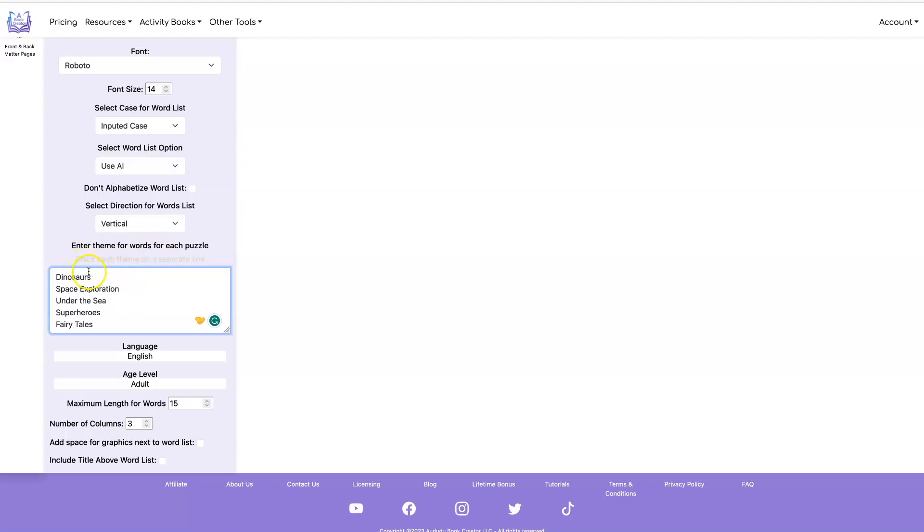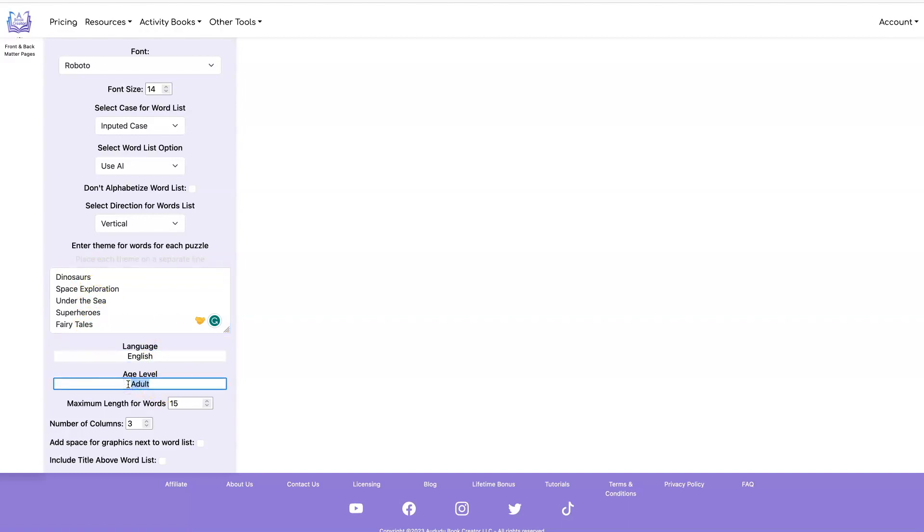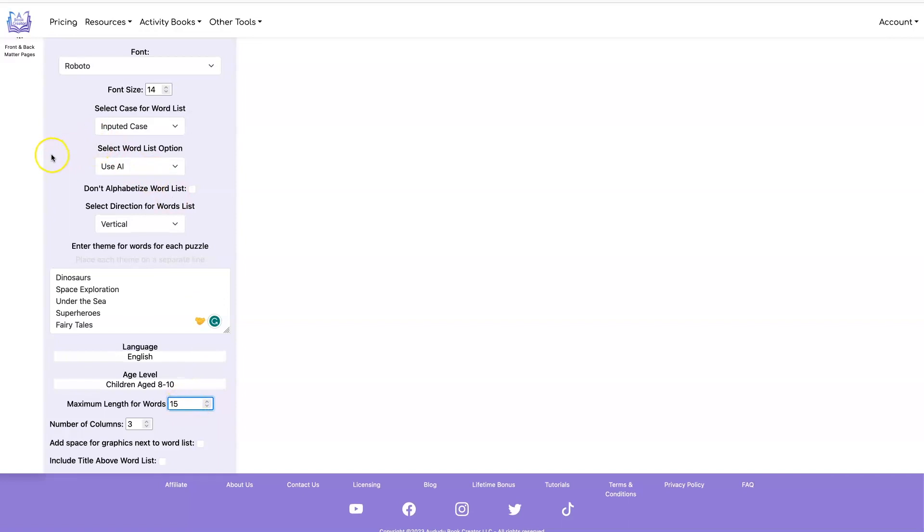I've copied the first 12 themes, so I'm going to do 12 puzzles. I'm going to leave it in English. I'm going to change this to children age 8 to 10. And I'm going to leave the maximum length at 15.